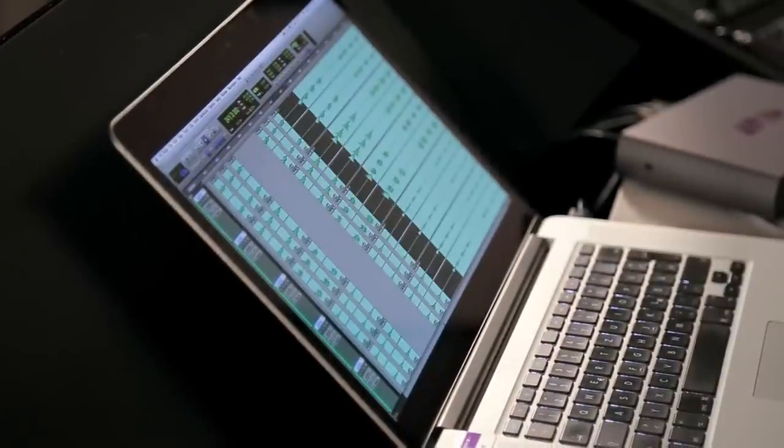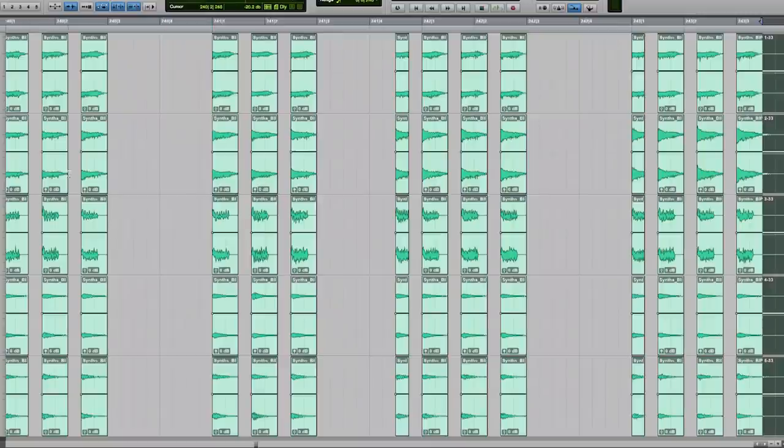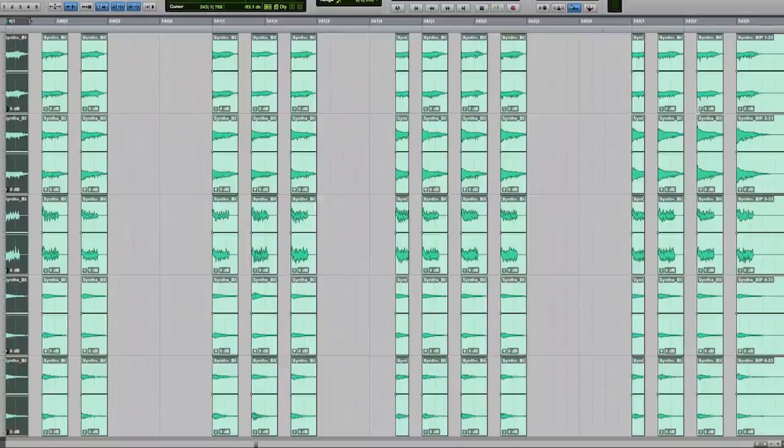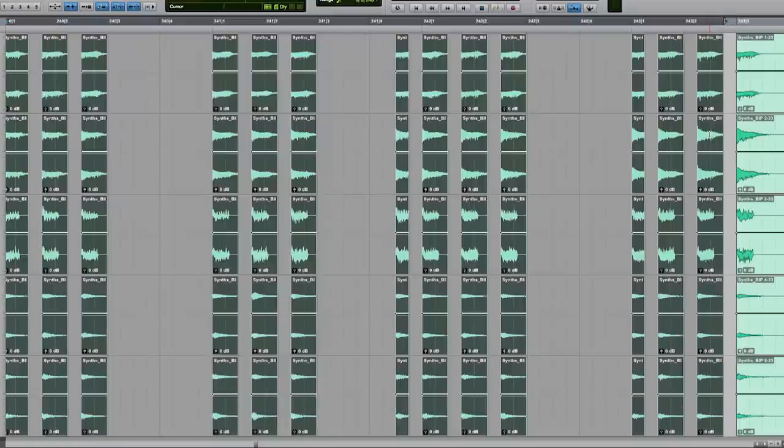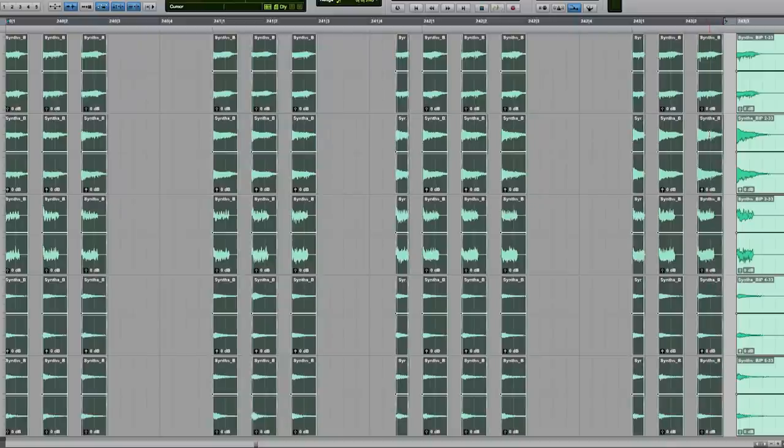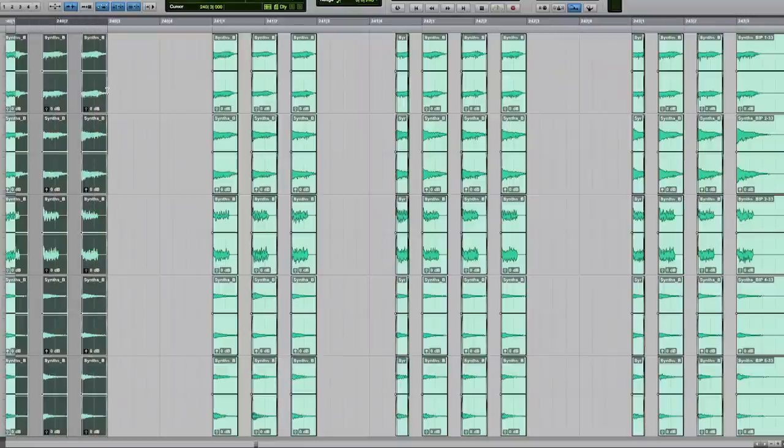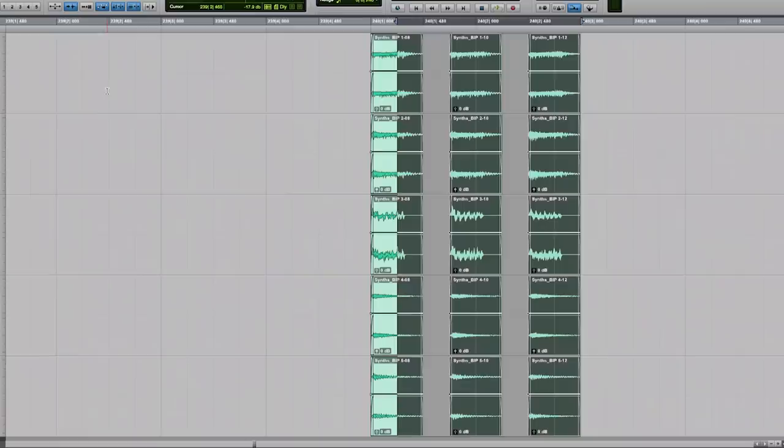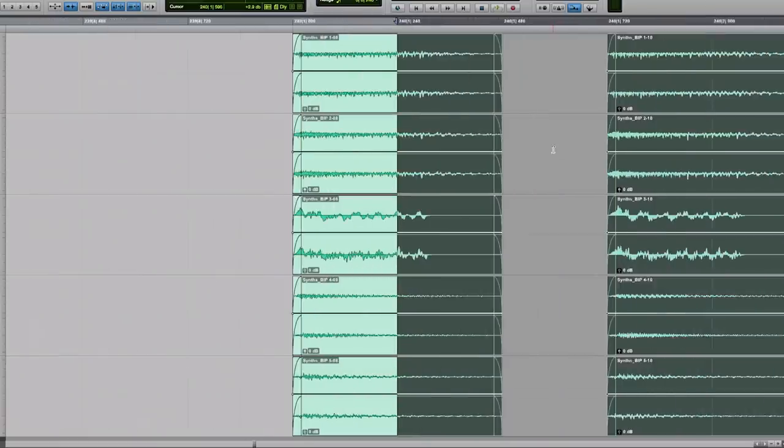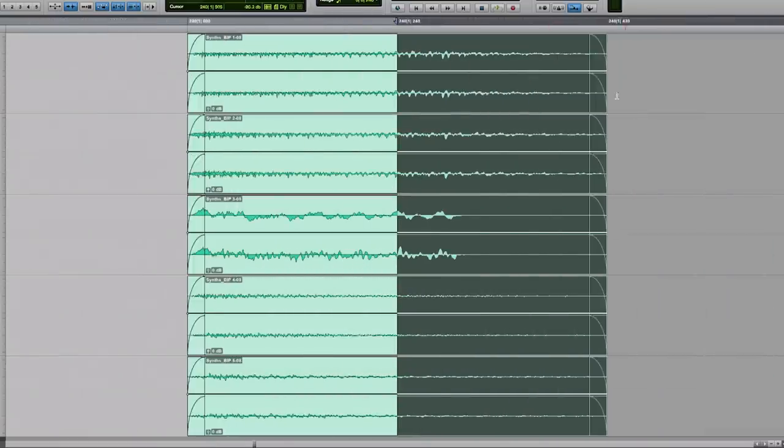After finishing my edits I apply a short in and out fade on each clip in order to avoid clipping. Instead of doing this on a clip by clip basis I can just select all of them and hit the F key on my keyboard. You can't see them right now but when I zoom in using the T key you can see the little fades on each clip.